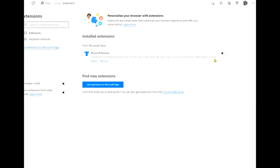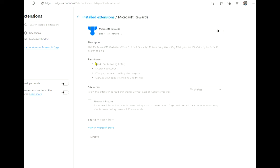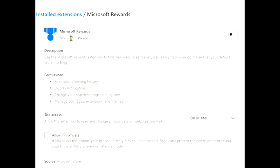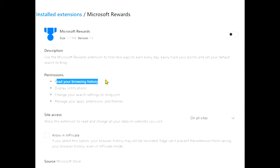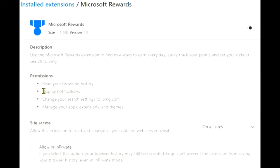This is where I can turn it on. Now this is what I want to point out to you here. If we go into details, if I turn this on it's only a very small extension. If I turn this on, I therefore give permissions from my browser to read my browsing history, display notifications, change my search settings to bing.com.